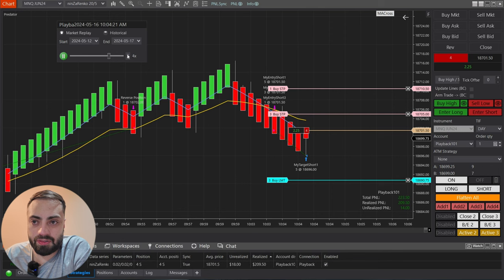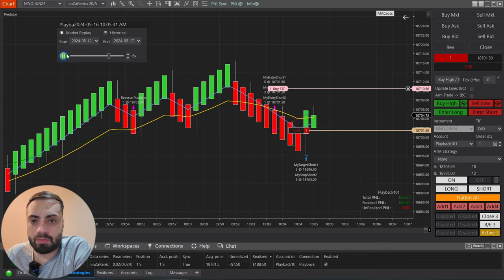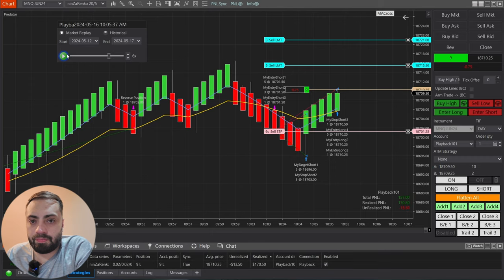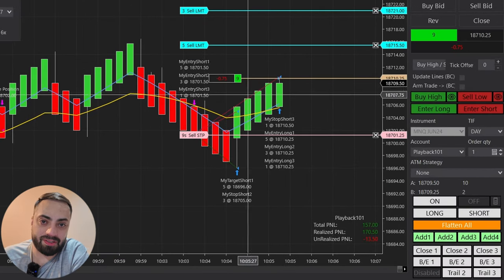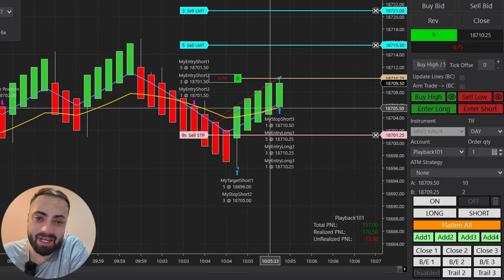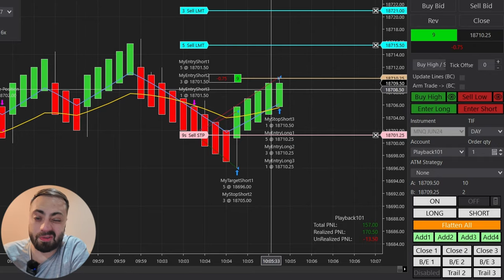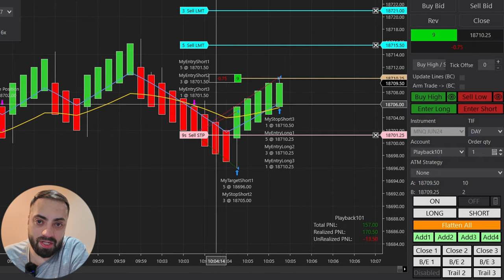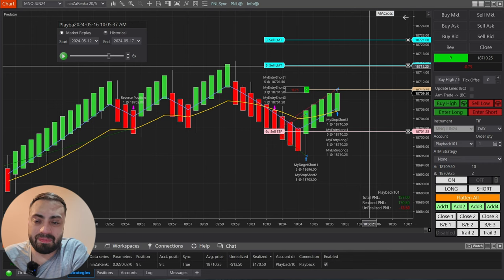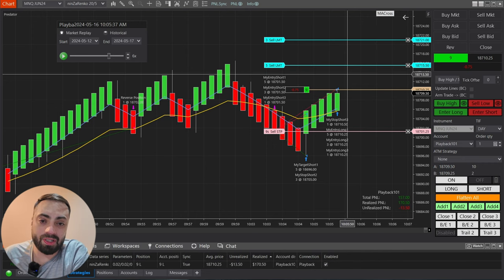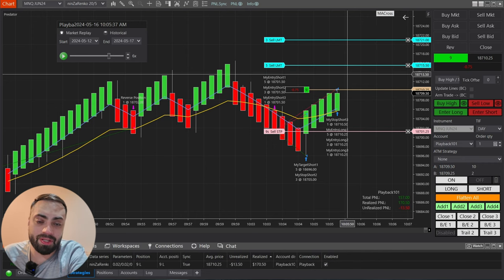Hitting play — order filled. Order submitted. For that trade we ended up getting stopped out on our last position, and it also happened to cross over to the long side, so it entered us long. That's pretty much all there is to these moving average crossovers — you can just define which one you want and when you want to enter.